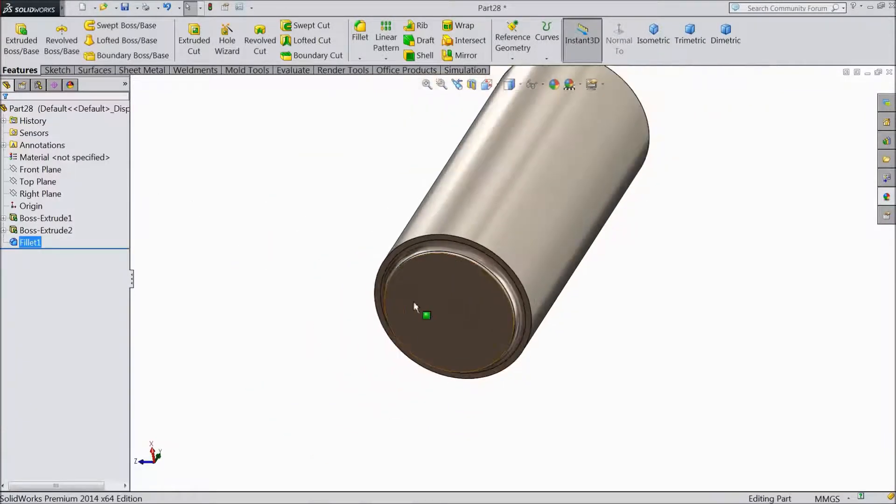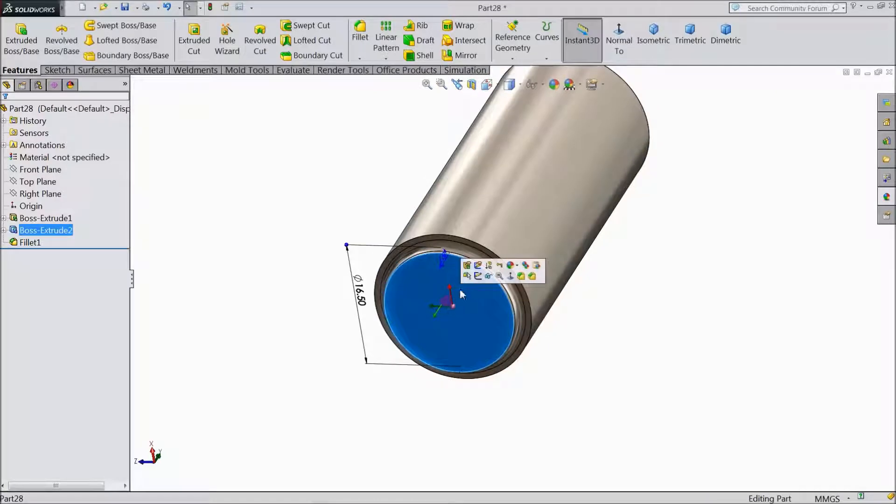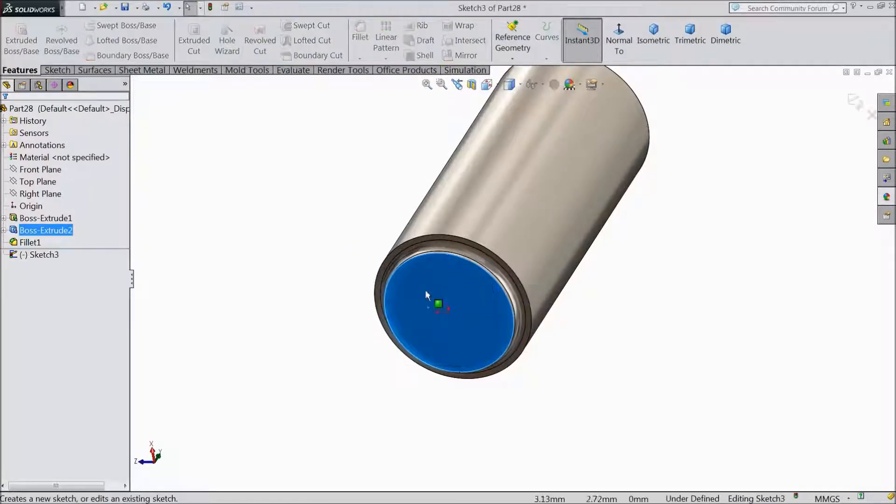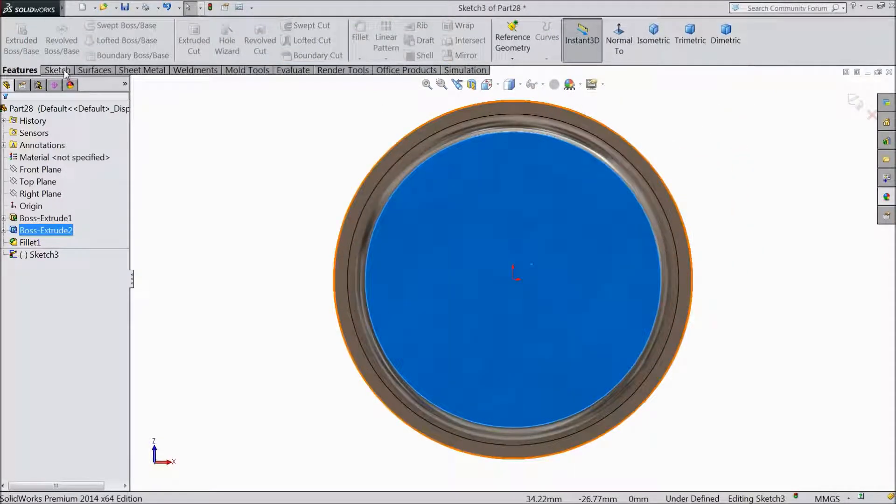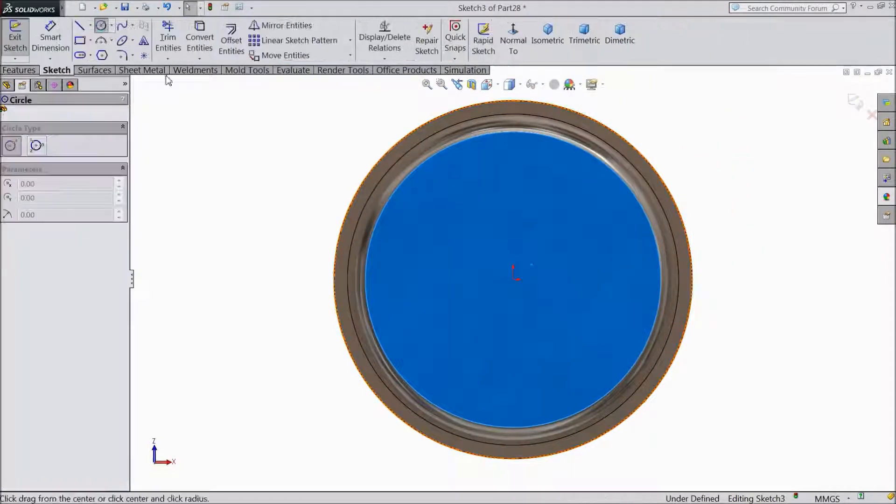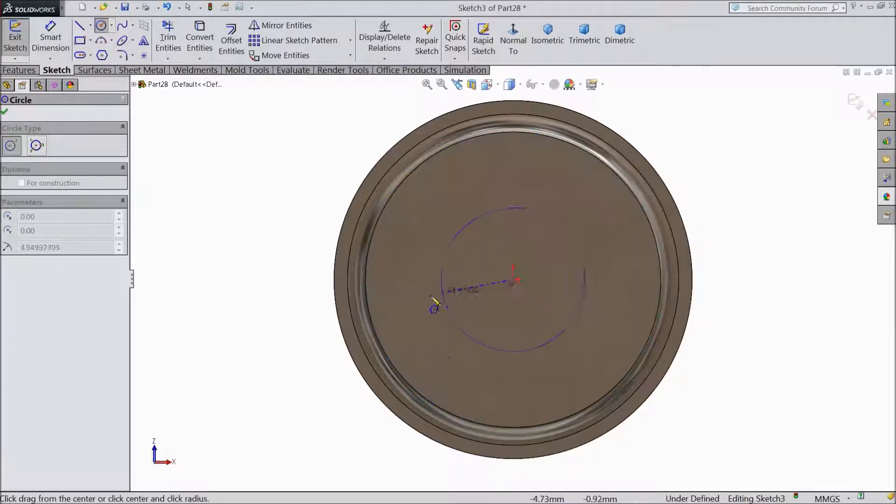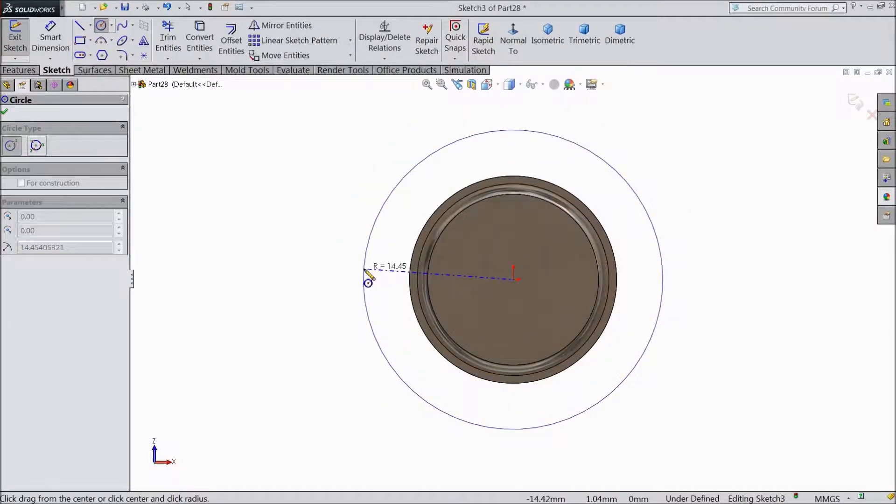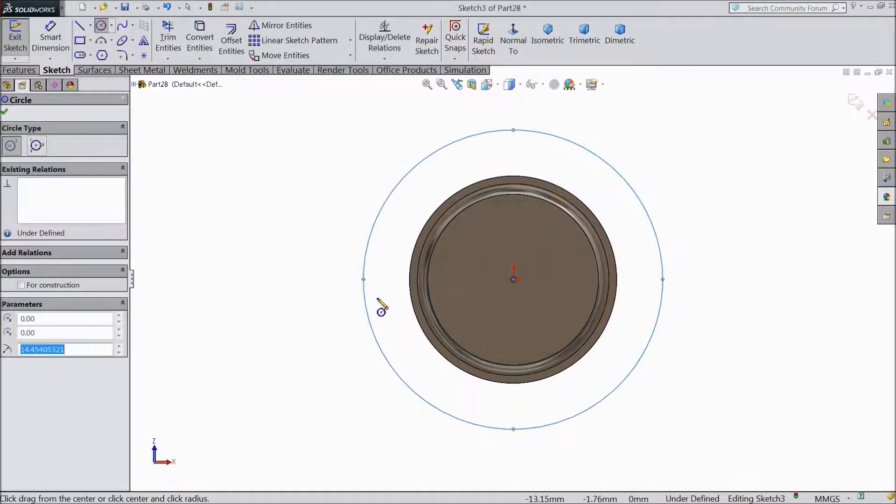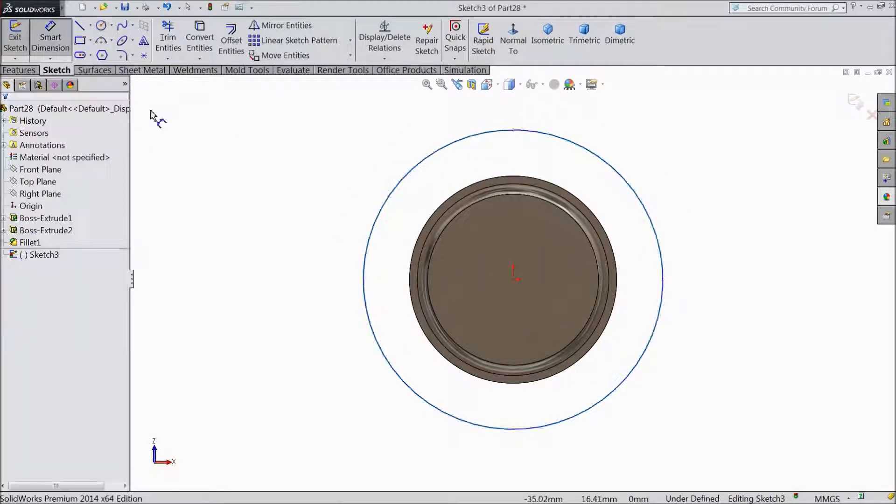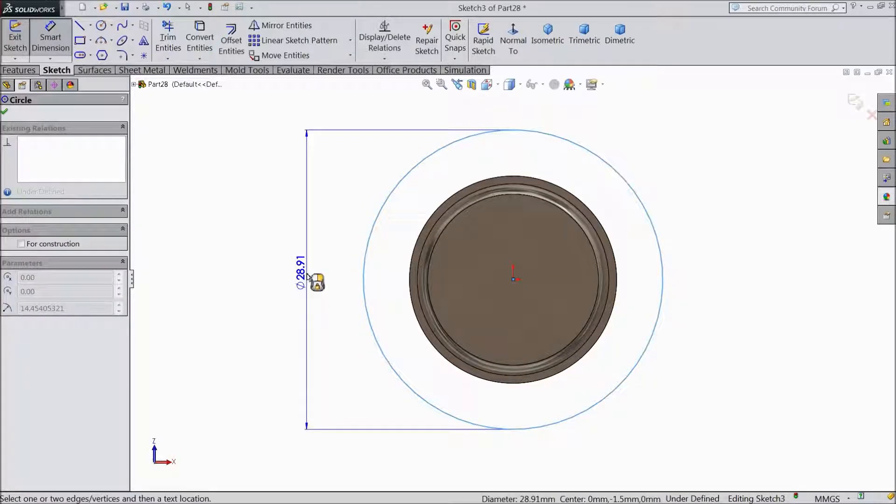Now again choose the same surface sketch and draw a big circle. Keep the origin as the center point and keep the diameter 40mm.